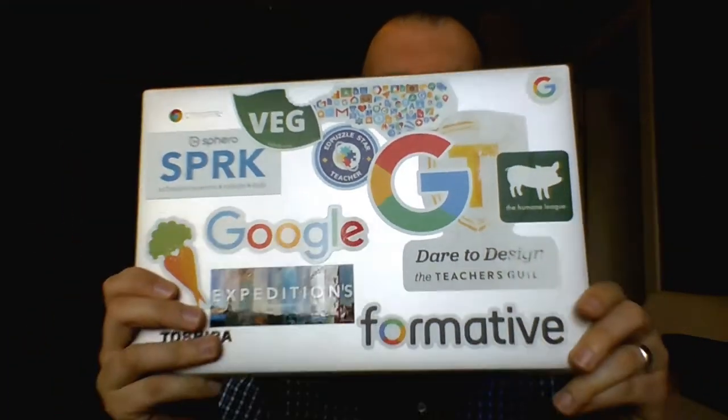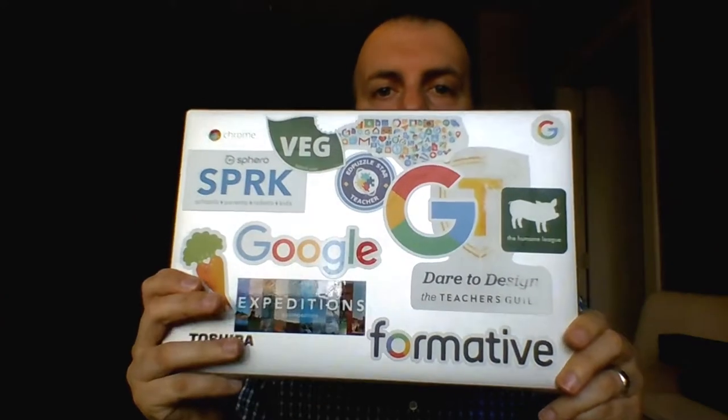This one is of the Toshiba Chromebook 2. If you notice, I have a lot of stickers on this one. I really like the stickers. I'll try to get it a little closer without messing up the light.